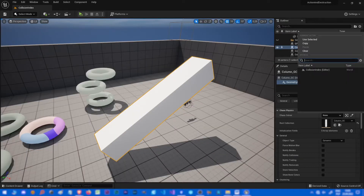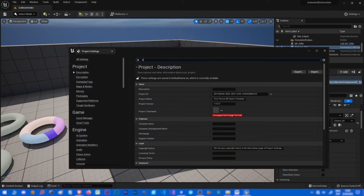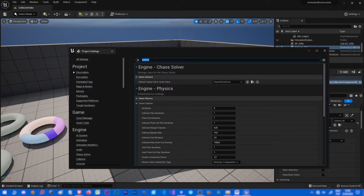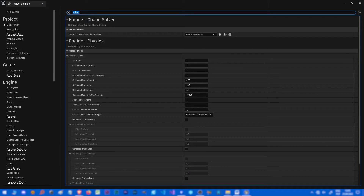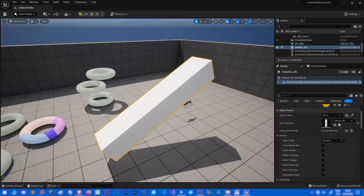Next one is chaos solver. If we choose none, it's not actually none — it's the default solver that you can find in project settings, under chaos physics solver. This is the default solver used by all objects that have none set here. We will stick with that for the next couple of tutorials.